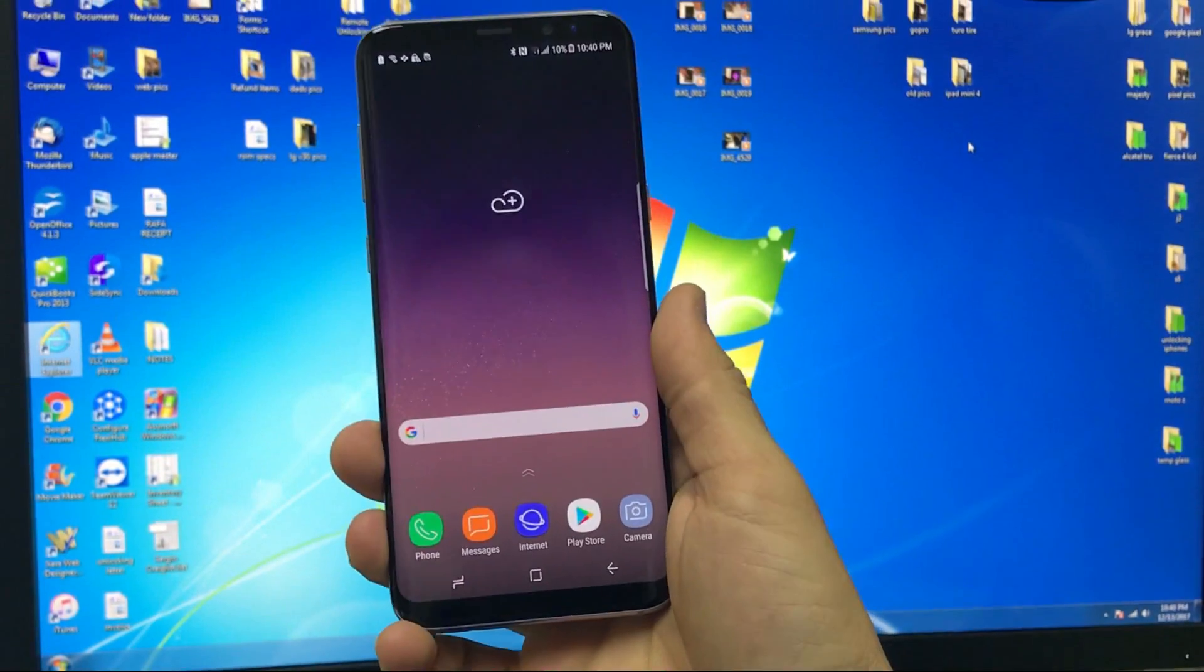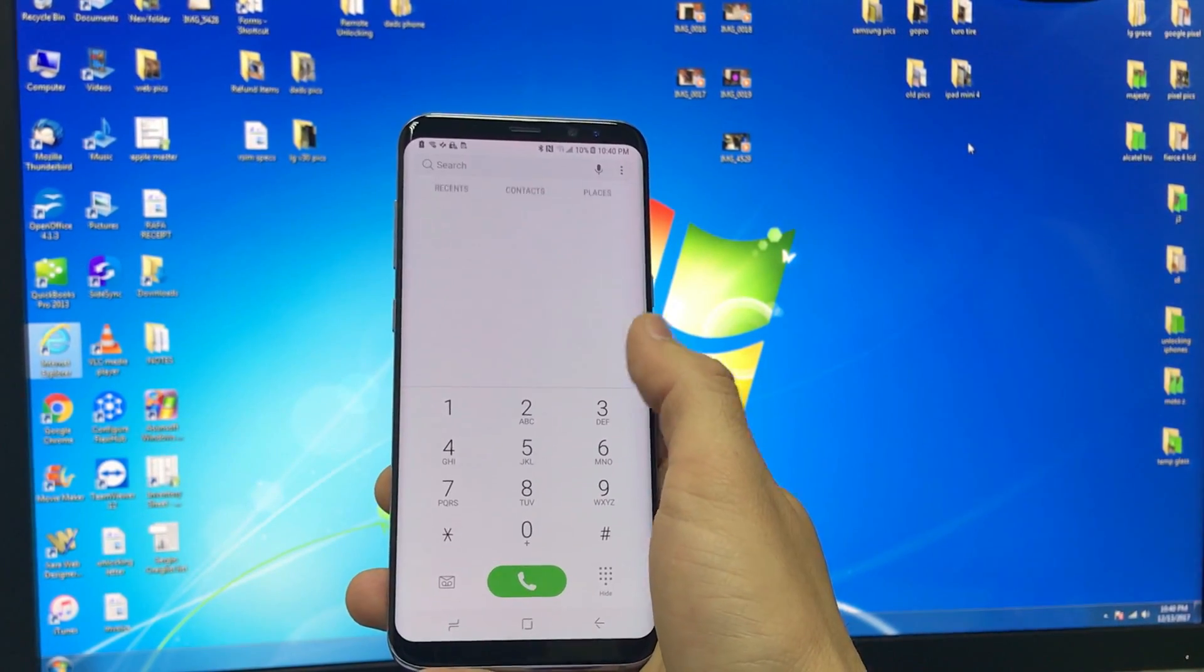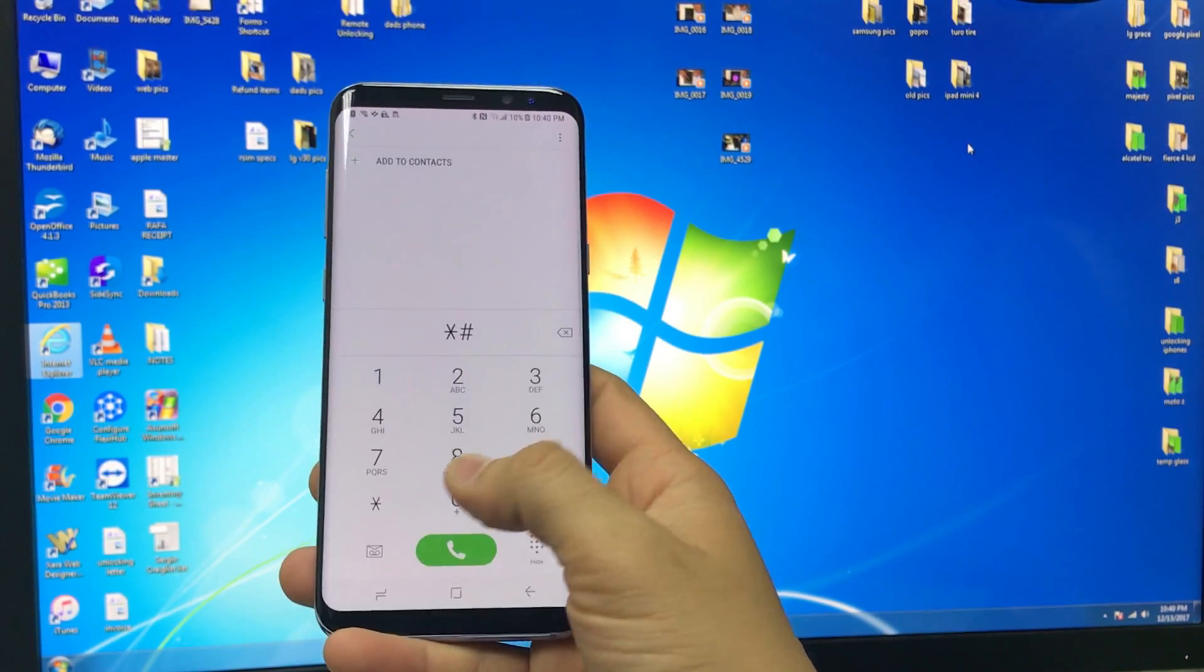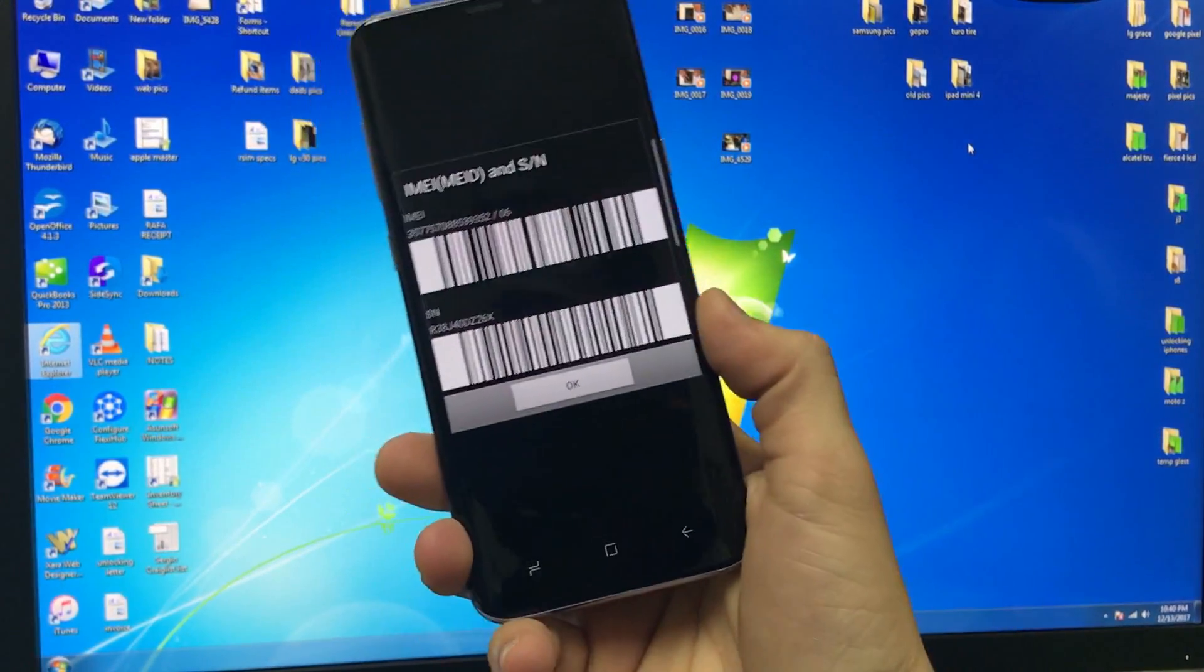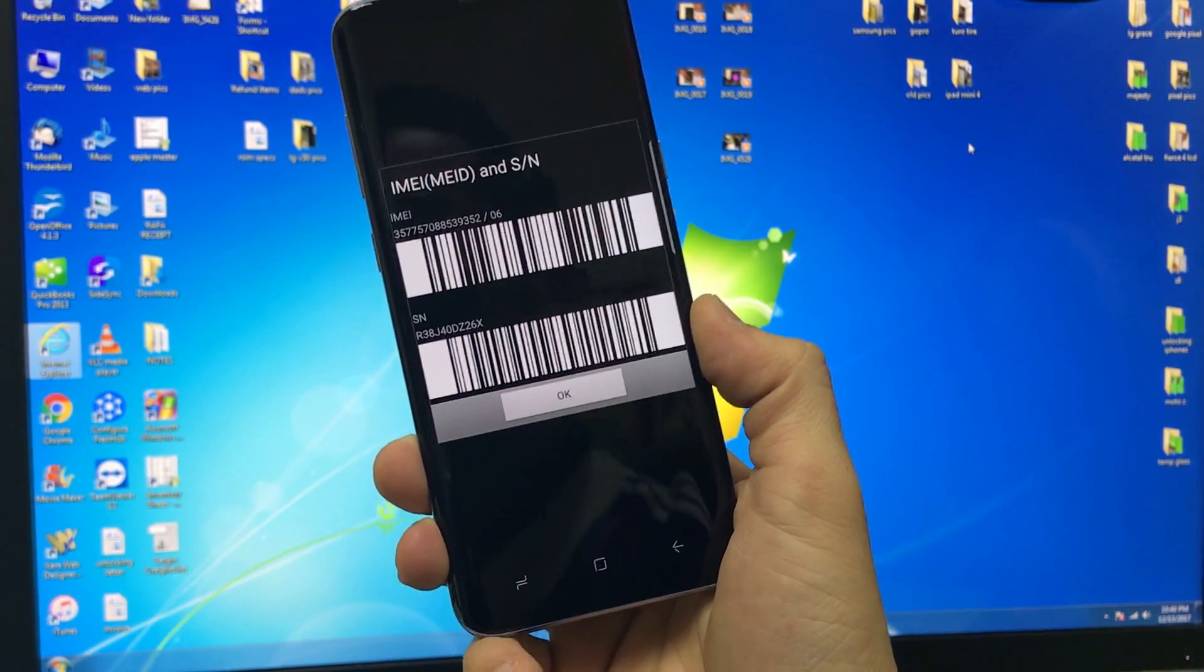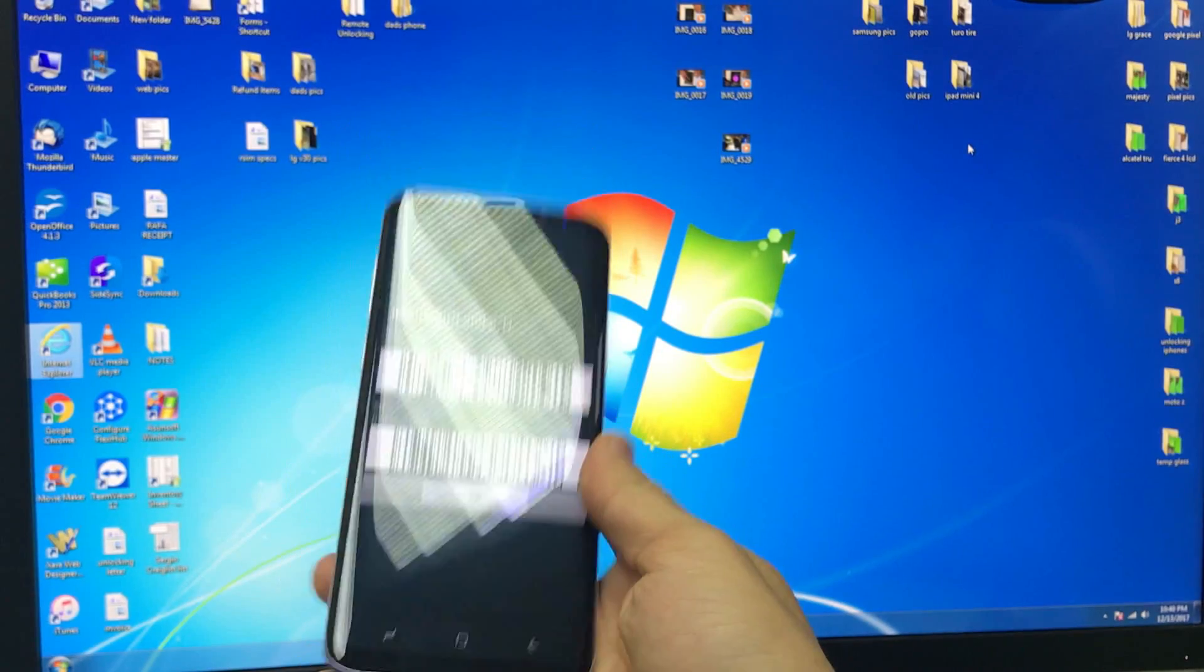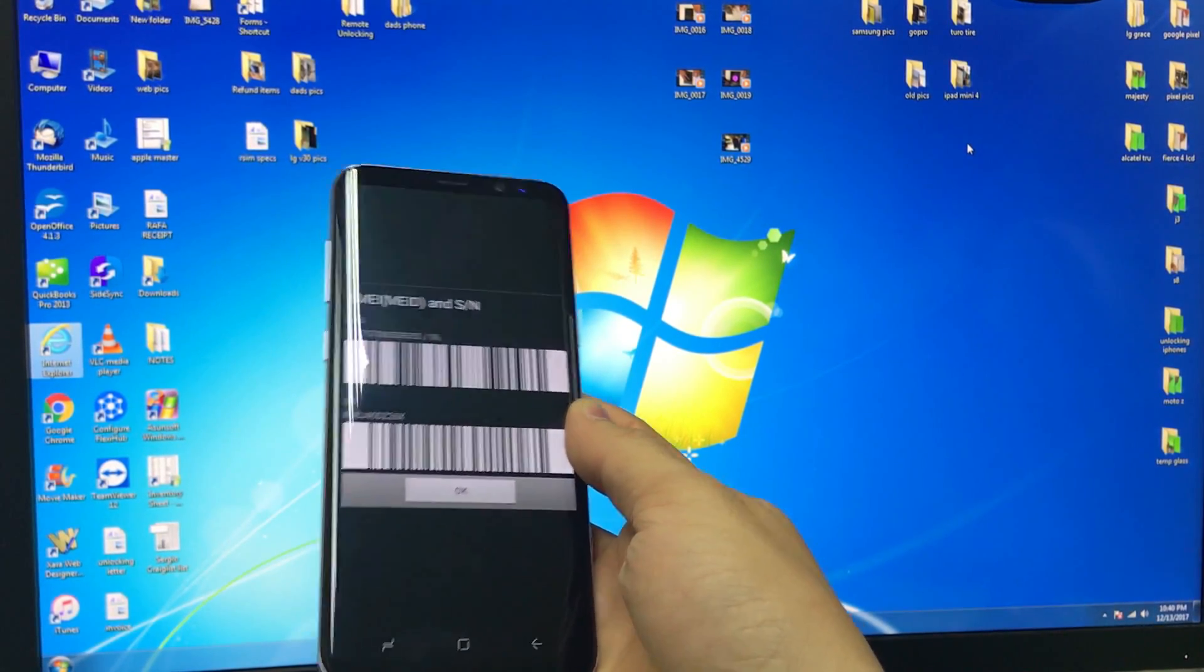First thing we're going to need to do is go into your phone dial pad. Here we're going to need to type in star pound zero six pound. It's going to give us the IMEI number here of the device. We're going to need to either write this down or keep the phone on this screen for a moment.